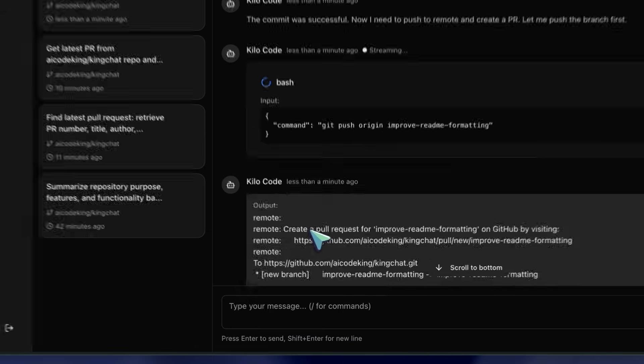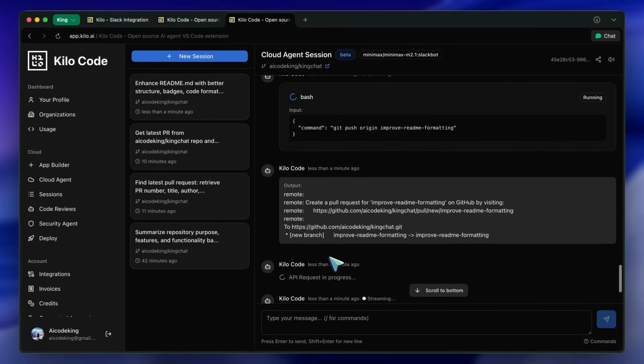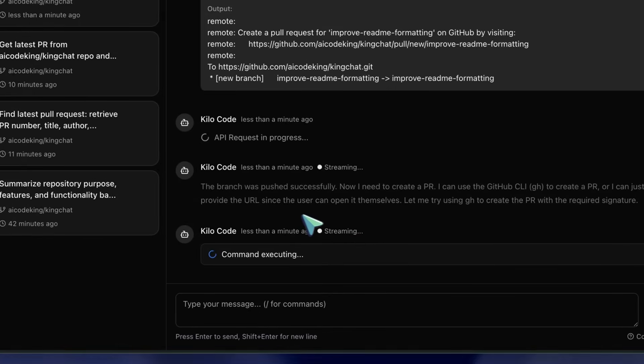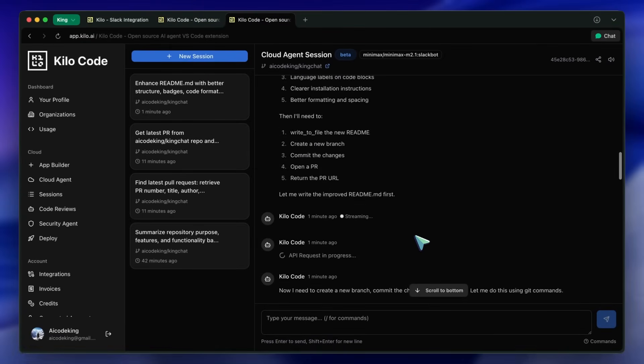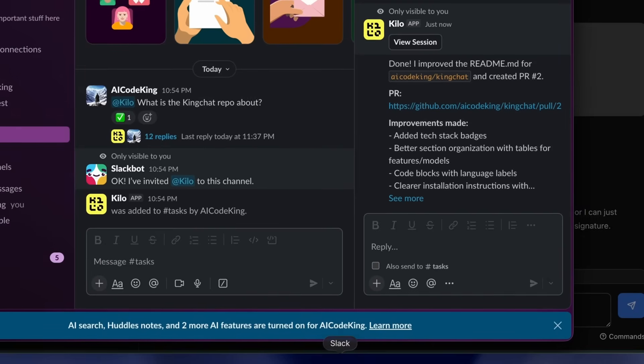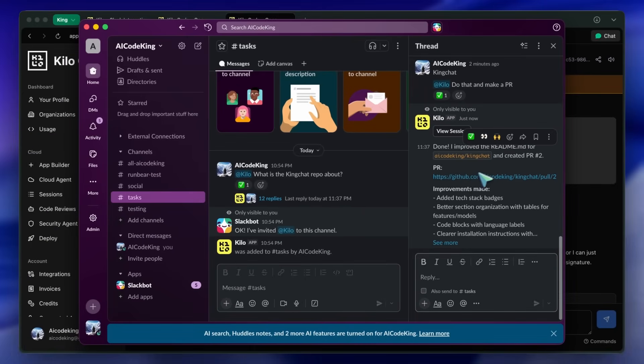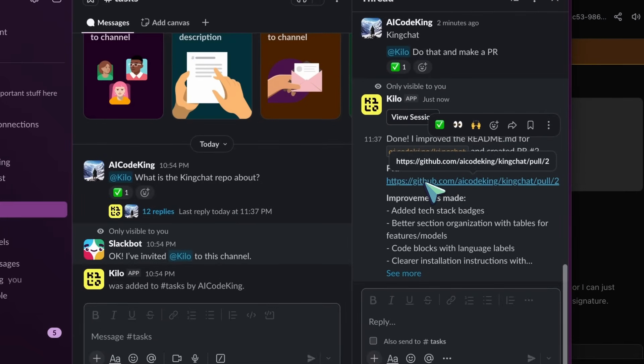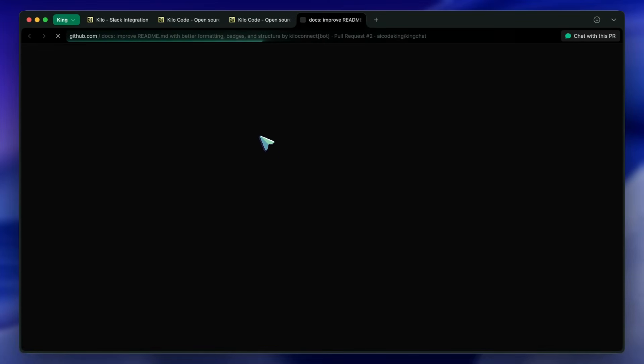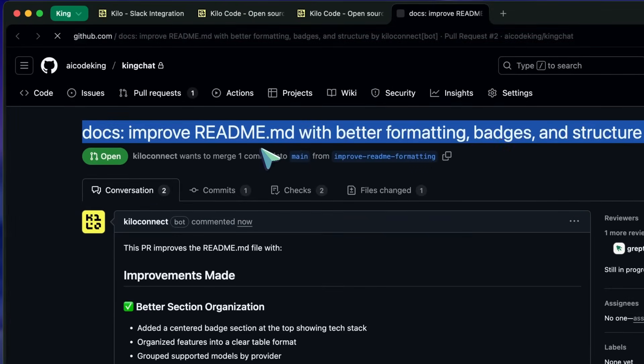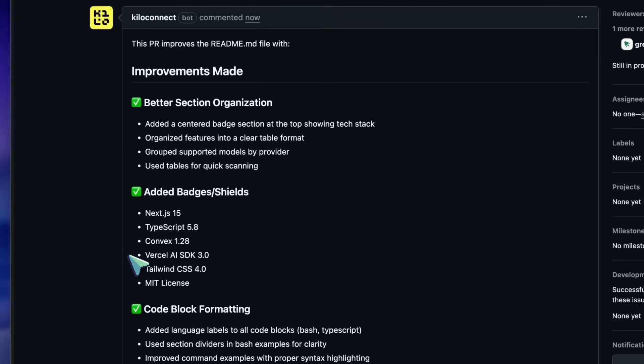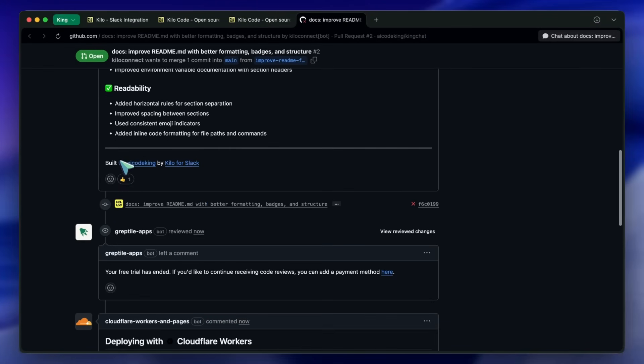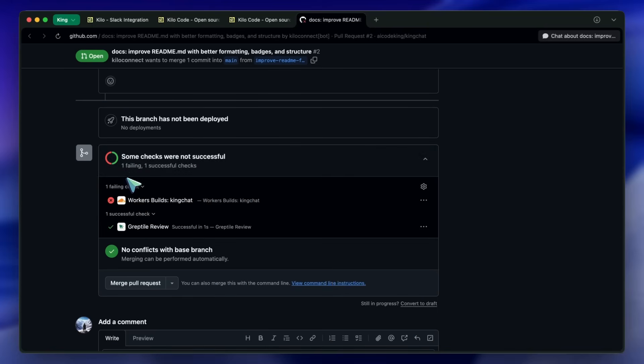Now, there are some things to keep in mind. First, you need to have your GitHub repos connected for this to work properly. Without that, Kilo won't be able to make actual code changes. Second, like any AI tool, it's not perfect. There might be times when it doesn't understand the context correctly or makes mistakes. So, you should always review the PRs it creates before merging them. Treat it like you would treat a junior developer's code. Review and verify. Third, this is great for routine tasks and quick fixes. For complex architectural changes, you might still want to use the full IDE experience with Kilo's planning mode and things like that.